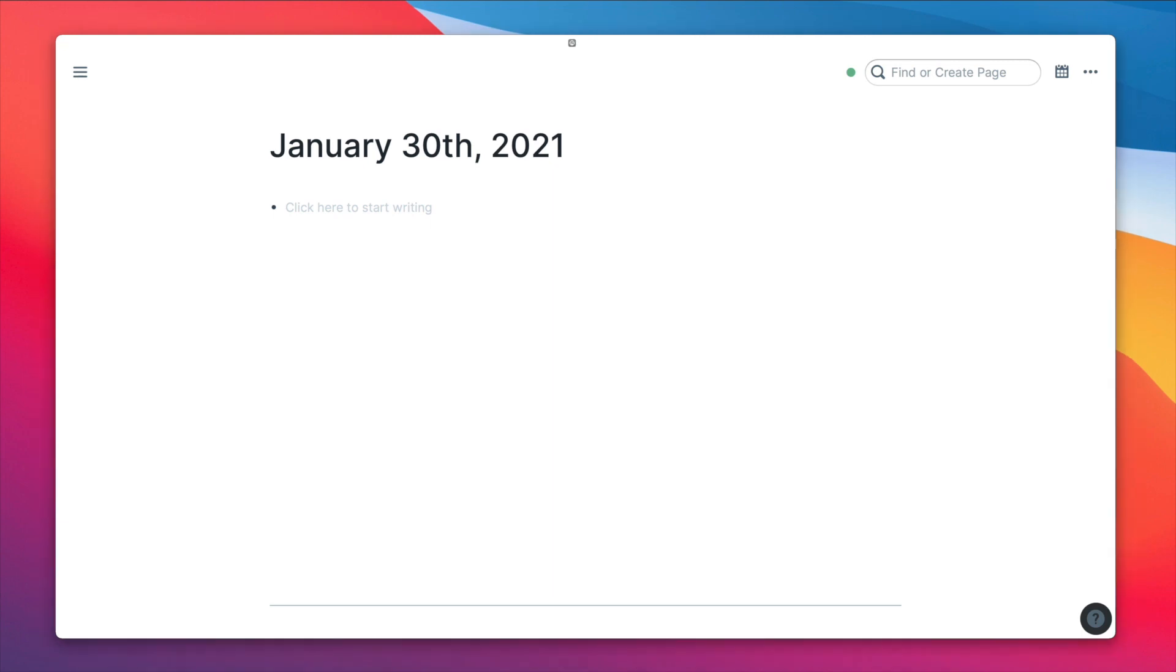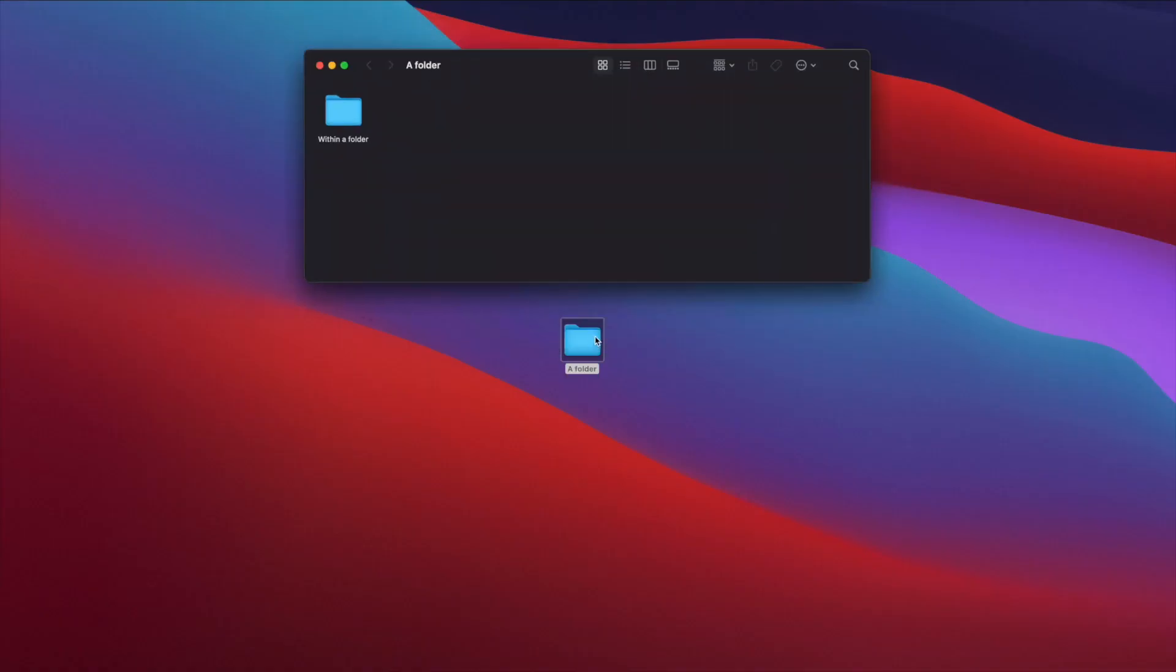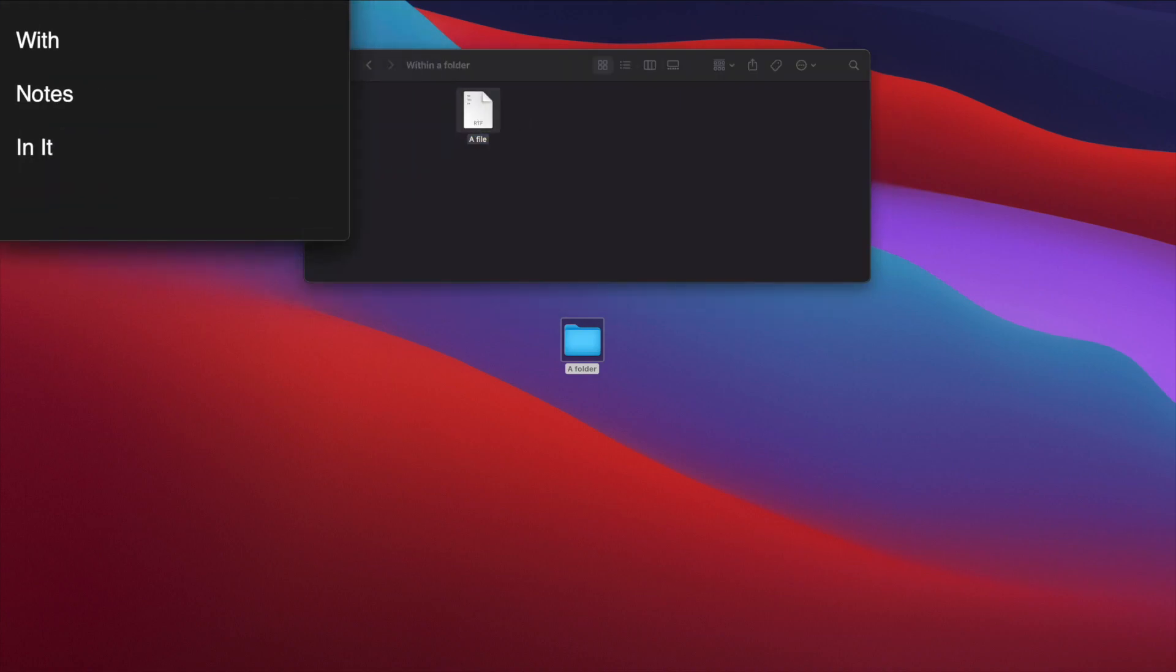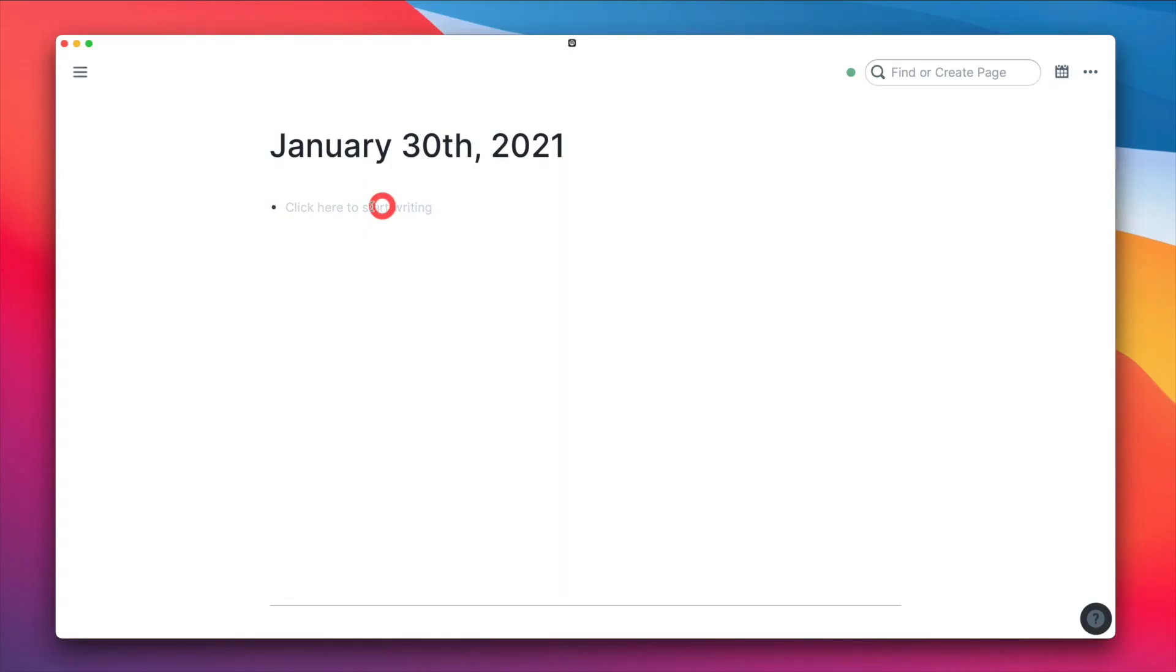When you look at every other note taking app, you traditionally have something like this, a folder within a folder within a folder with a file with notes in it. In Rome, you get rid of all those. And now the block is where the granularity happens. That probably makes no sense to you, but let me, okay, how about this?